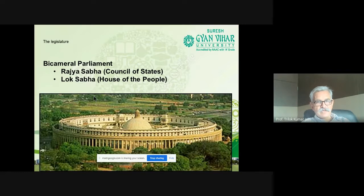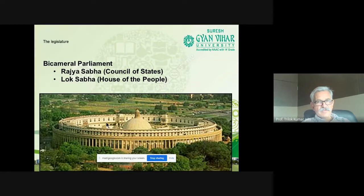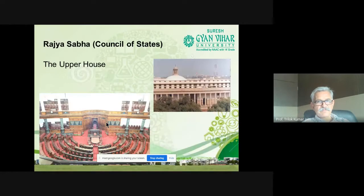The new parliament building will be ready in the next few years and will be much bigger. The Congress is opposing the construction of the new parliament building because it is going to cost a huge amount of money. This is the look of the Rajya Sabha, which is called the upper house.